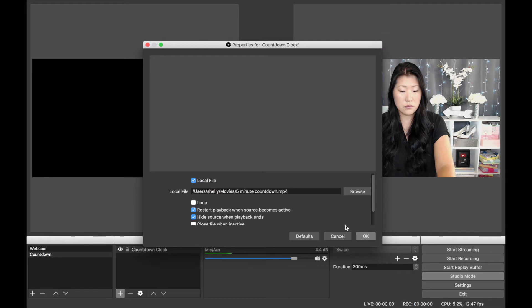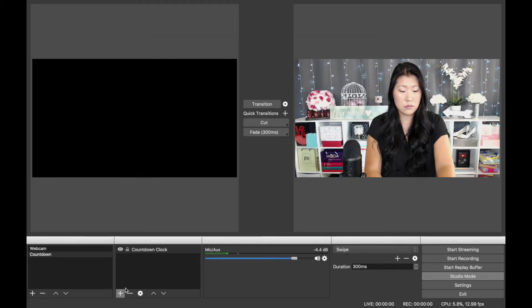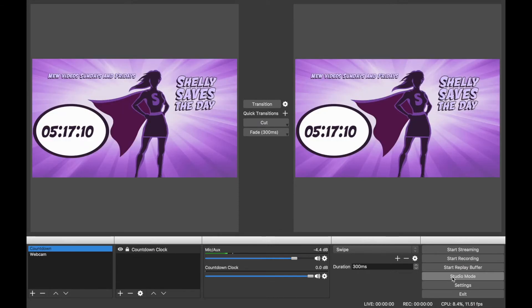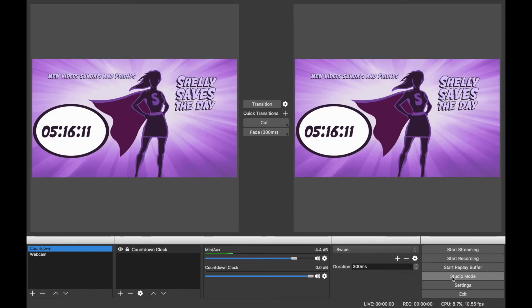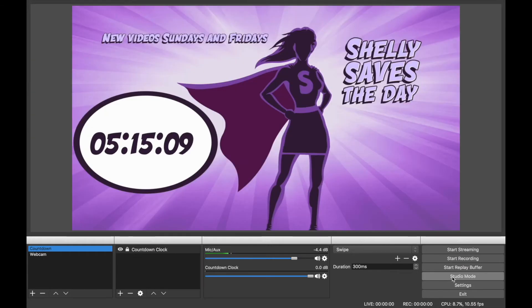I knew I didn't want to make any more changes to my countdown clock, so I went ahead and selected the lock icon next to the name of the file. And this is what my countdown clock looks like.